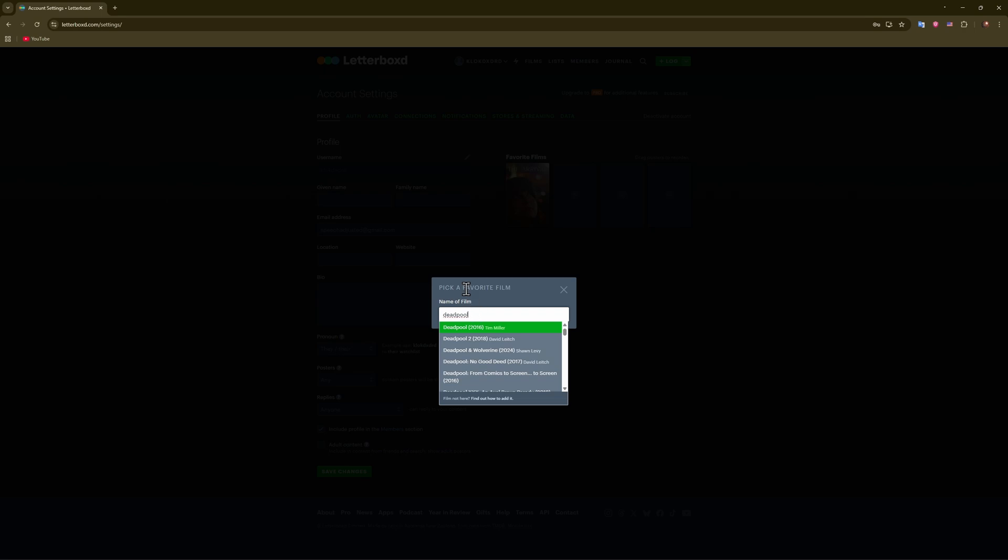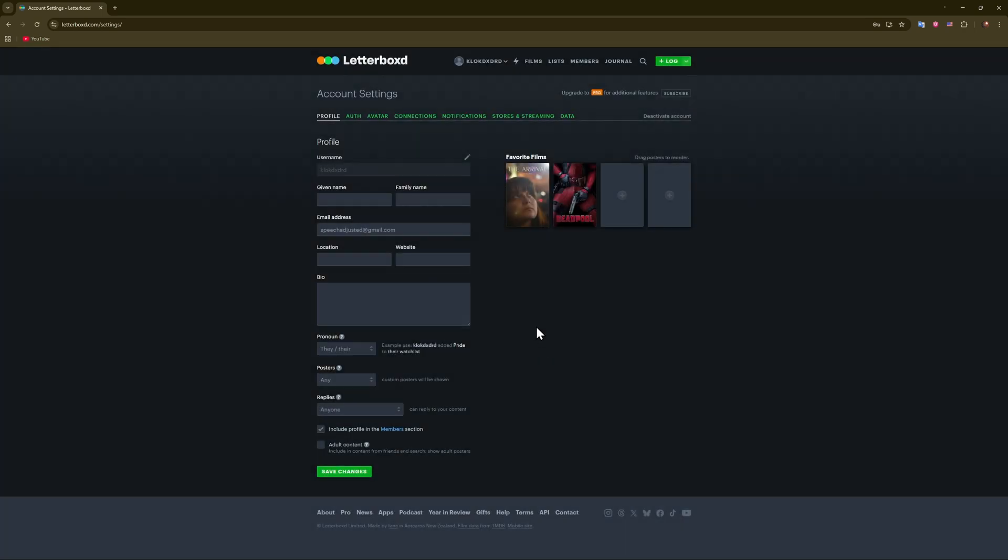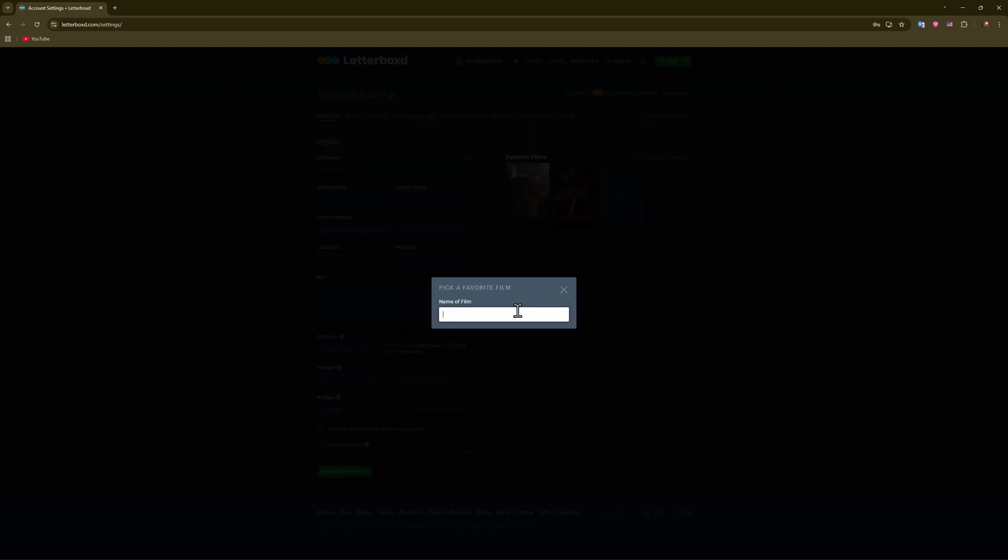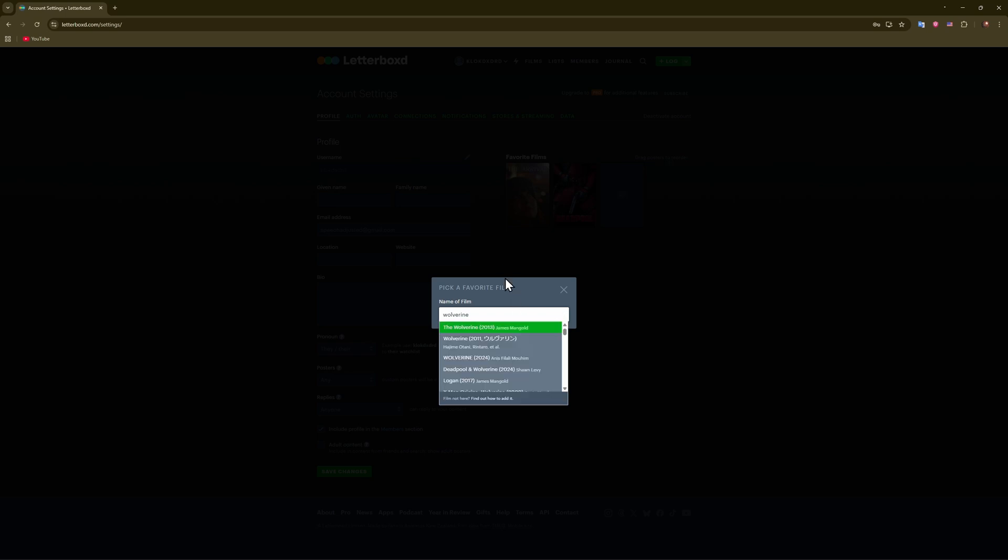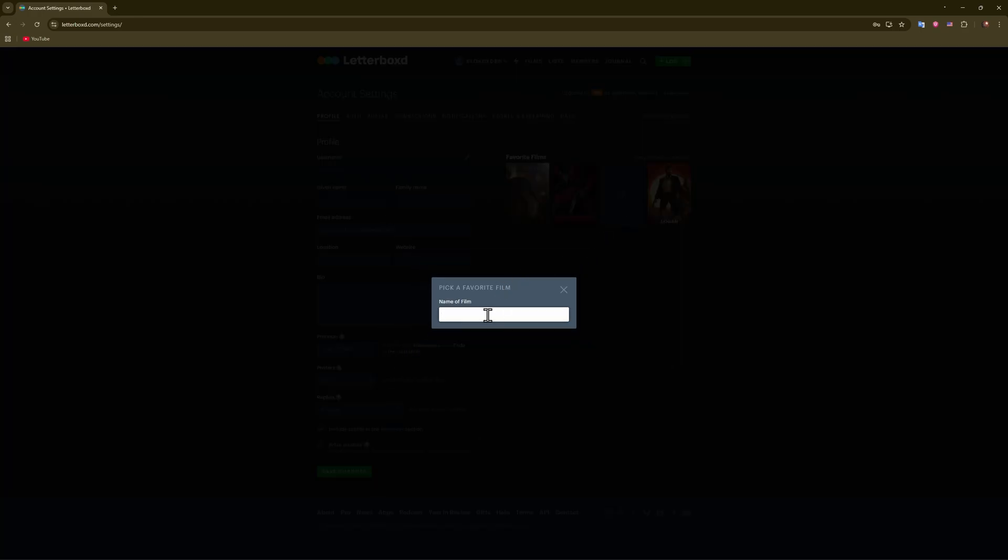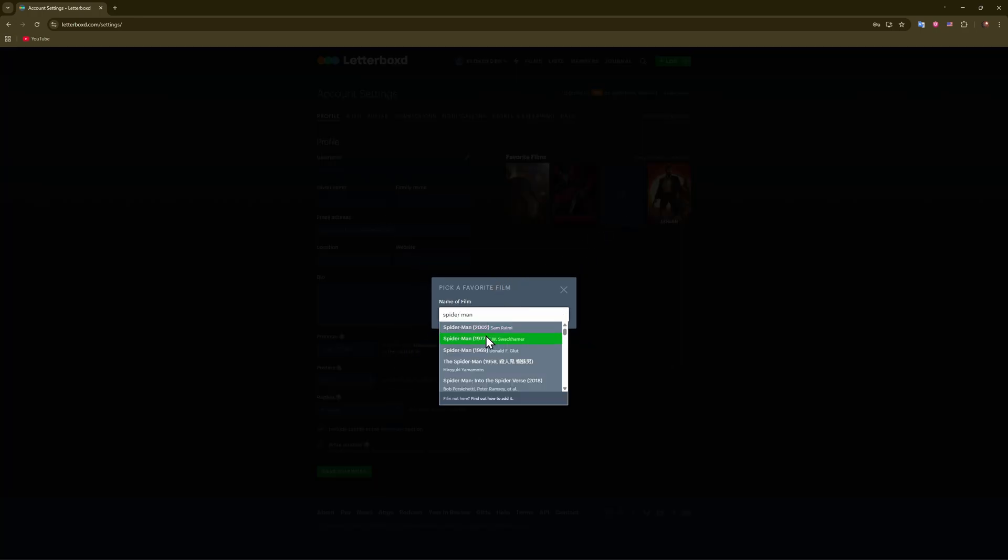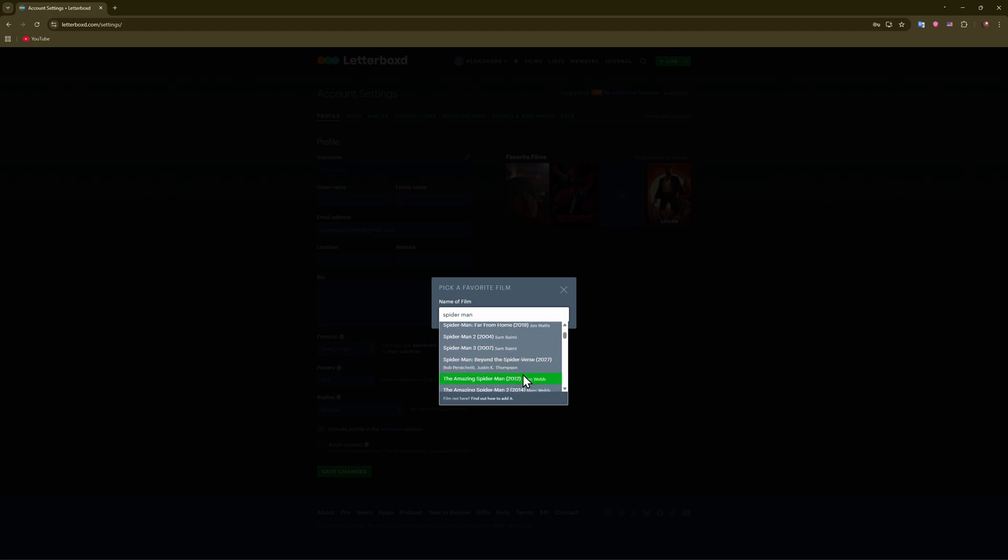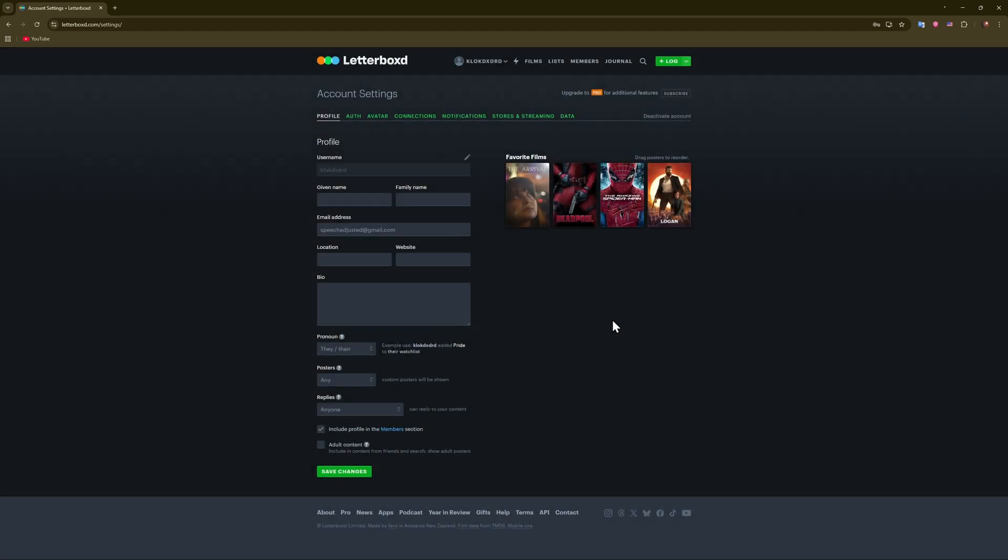Maybe something else from Marvel - maybe Wolverine, like that. Something new - Logan. And let's add another one, say Spider-Man. Okay, Spider-Man, Amazing Spider-Man. And there you go. After that, when you add as many as you want...